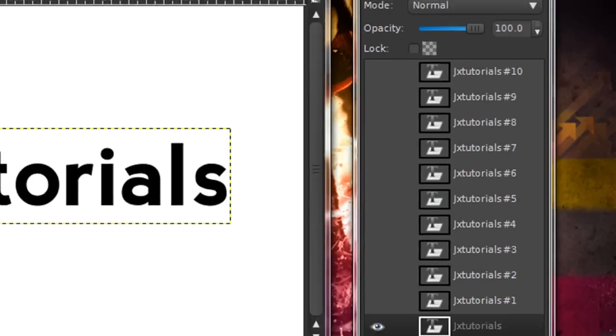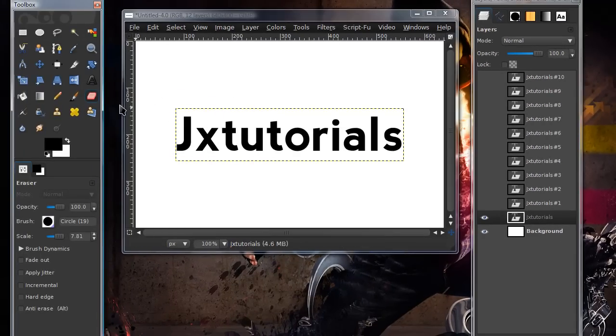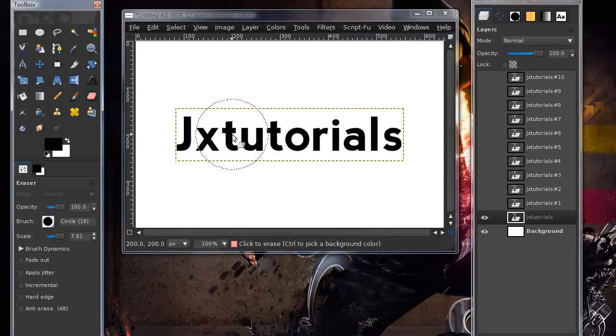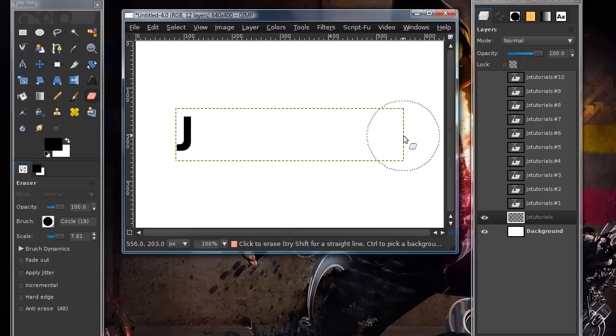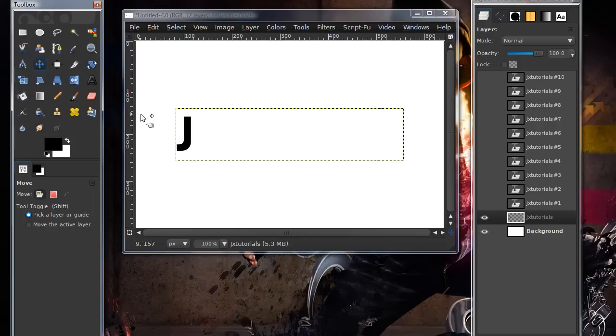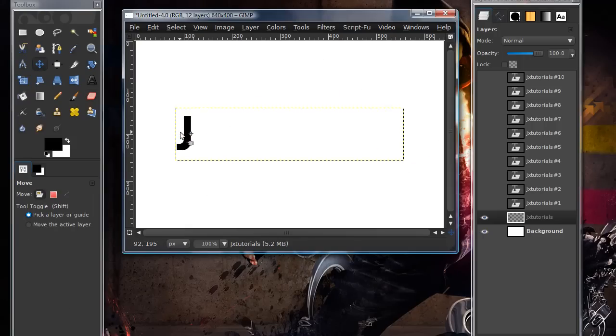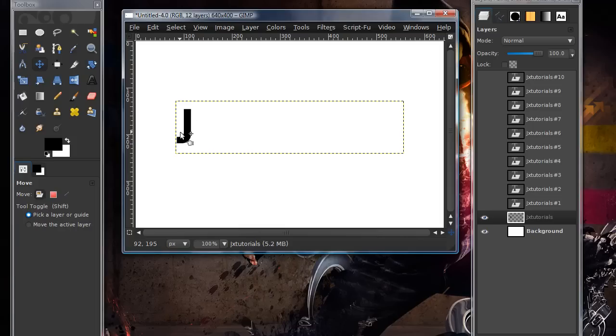Now, what you're going to need to do is grab your eraser tool. And I'm just going to use the brush circle 19. I've just turned up the scale a little. And erase all the letters except for your first one. Then grab your move tool and just move it a little. I'm just using the up arrow key right now to move it a little.